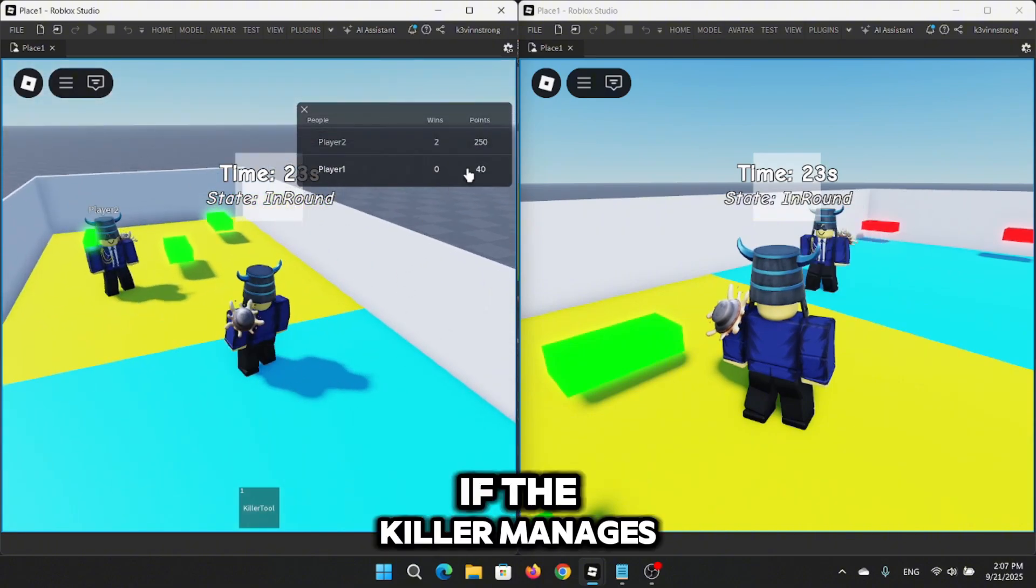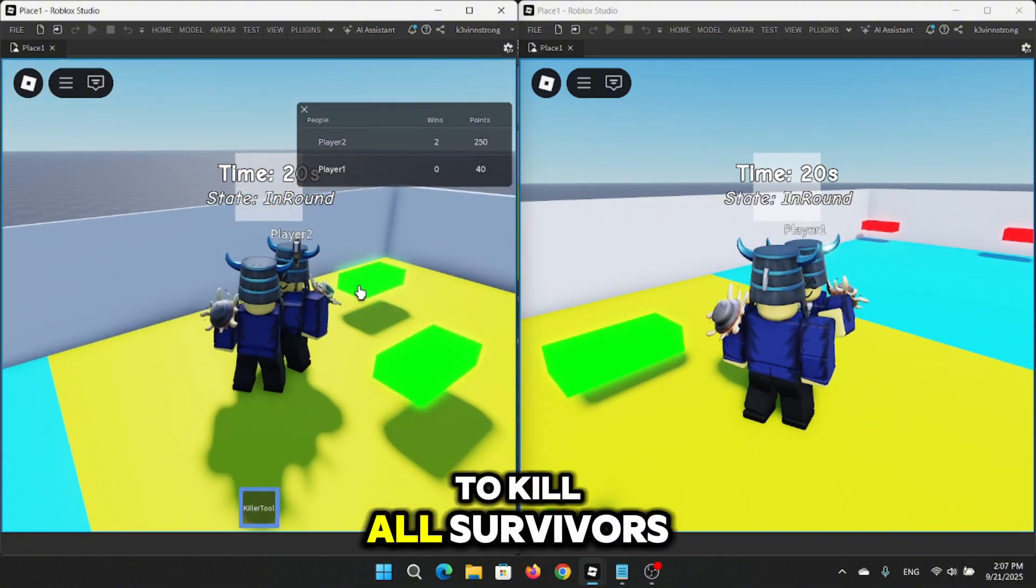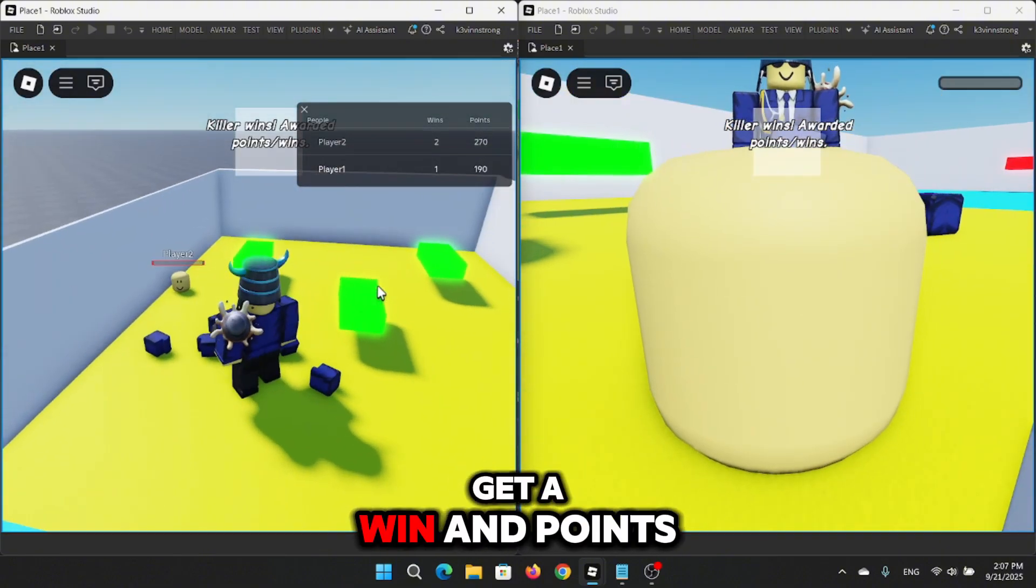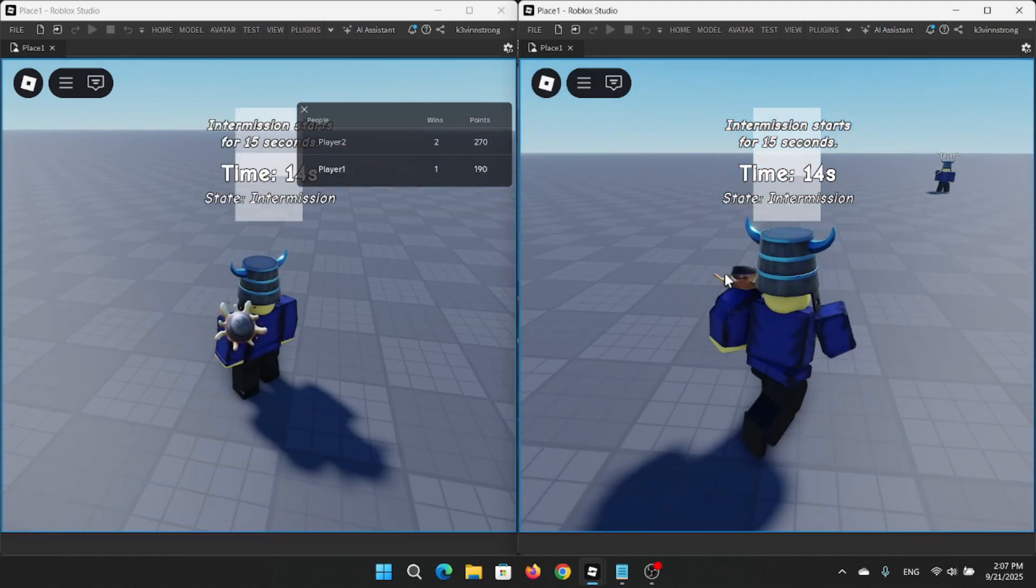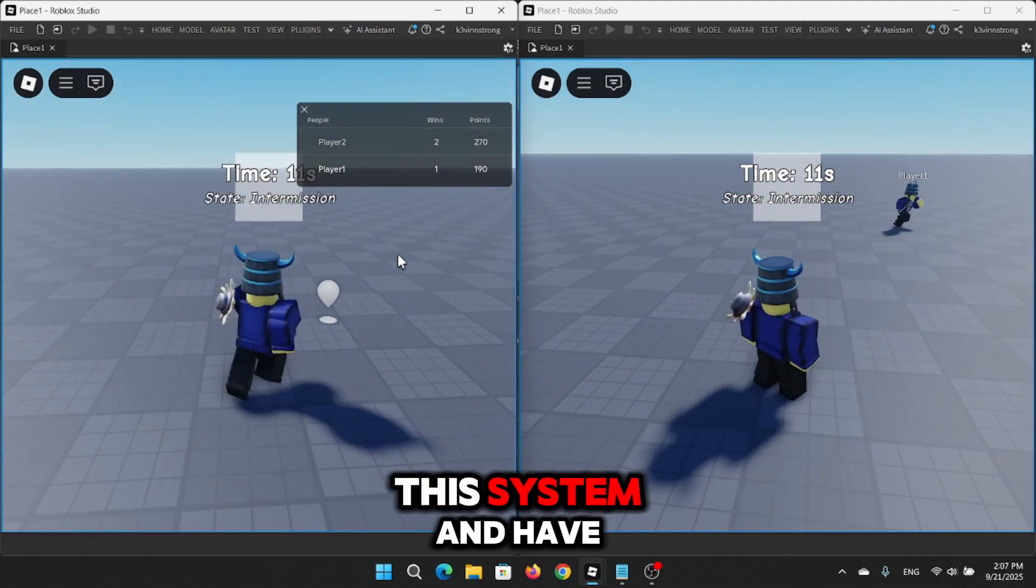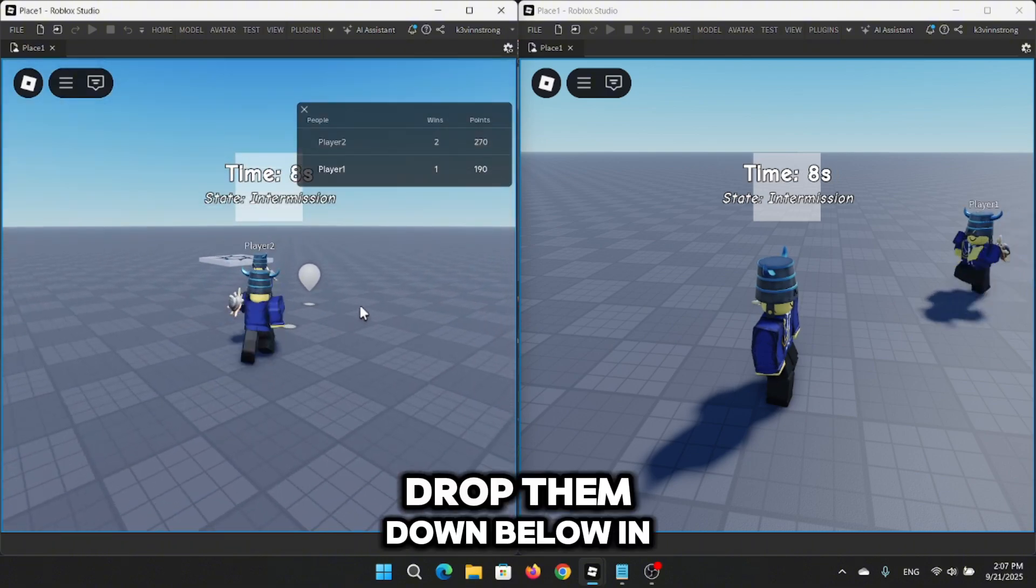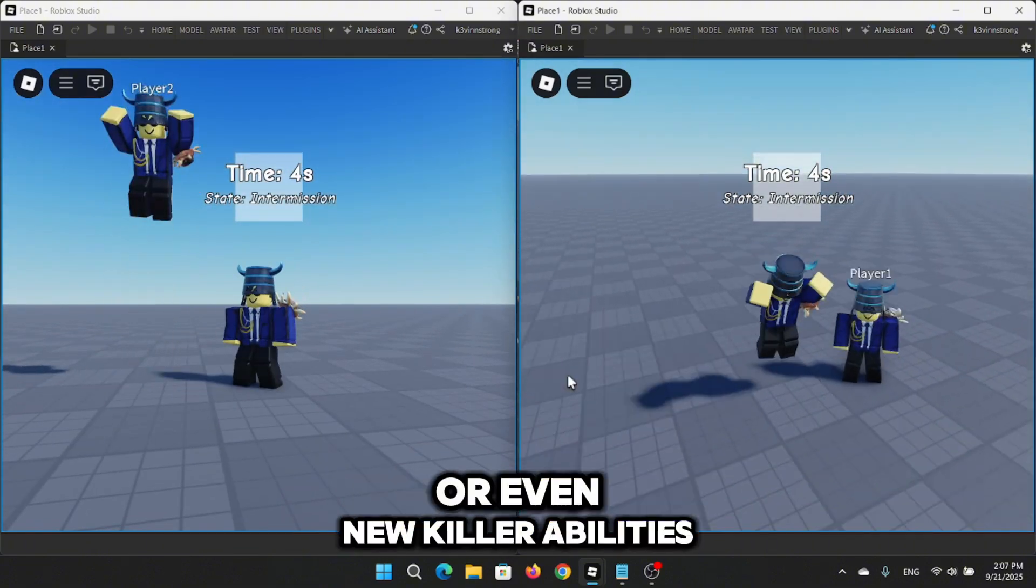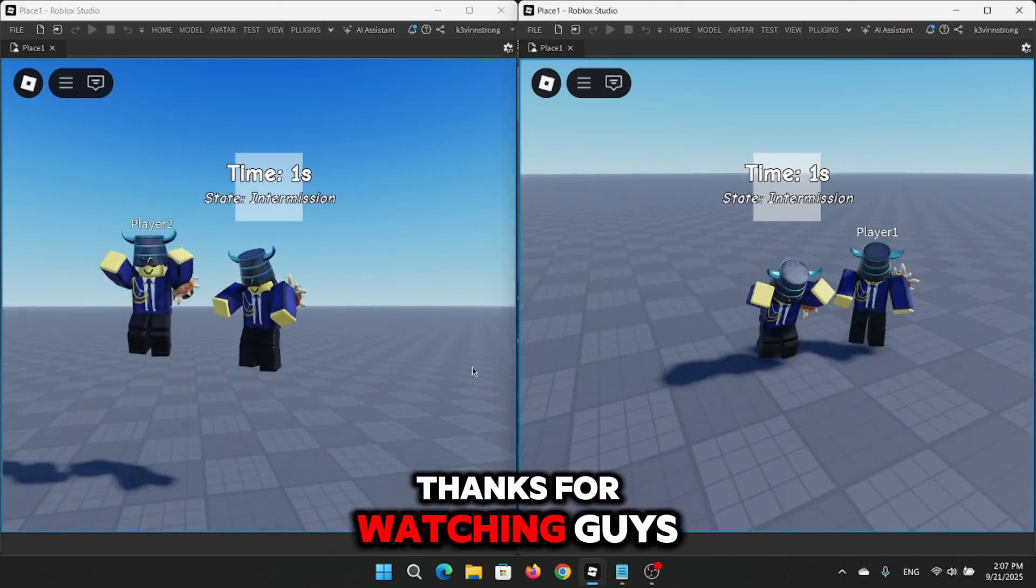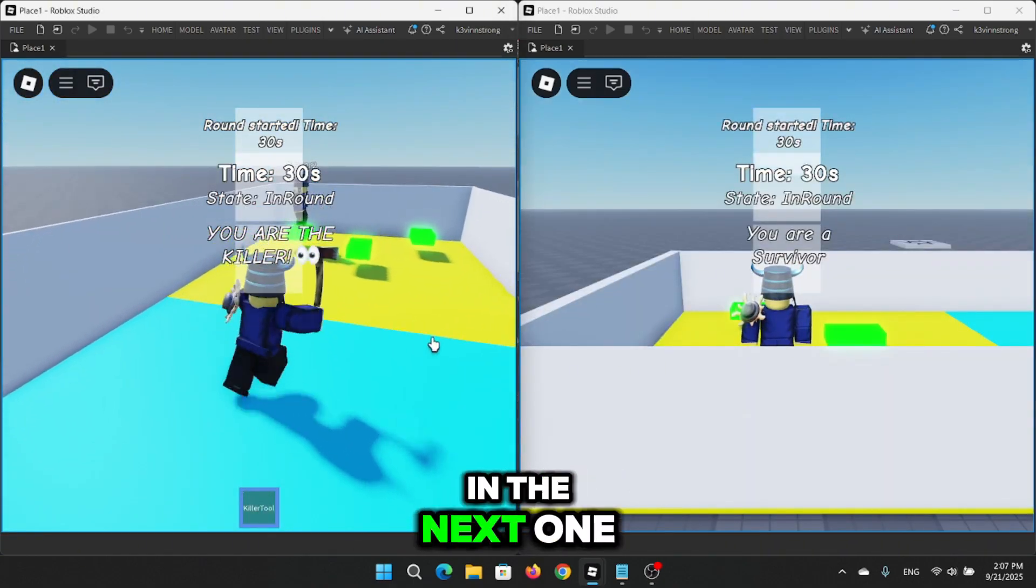If the killer manages to kill all survivors, then the killer will get a win and points as well. If you guys love this system and have any ideas, drop them down below in the comments. Maybe missions, more maps, or even new killer abilities. Thanks for watching guys and I'll catch you in the next one.